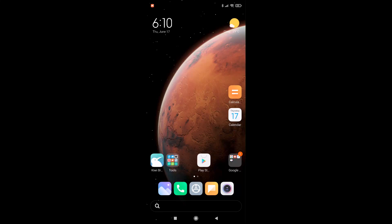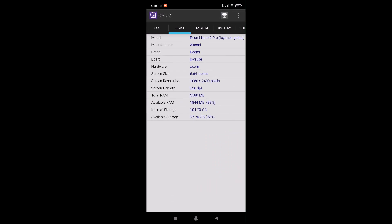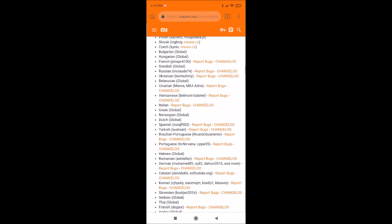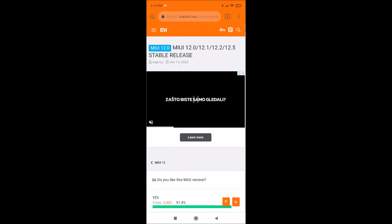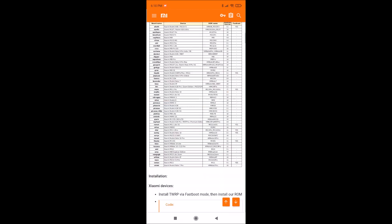Hello guys, welcome again to my channel. I will shortly present one very famous custom ROM for Xiaomi device Redmi Note 9 Pro. If you have the global version as I have, with board name Joyeuse, you can easily use the amazing build named xiaomi.eu project version.